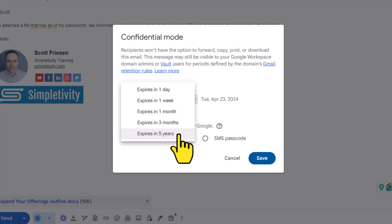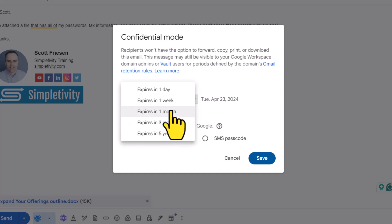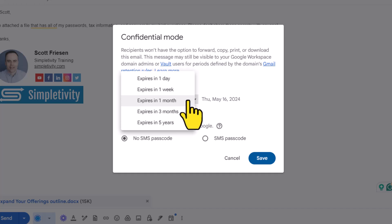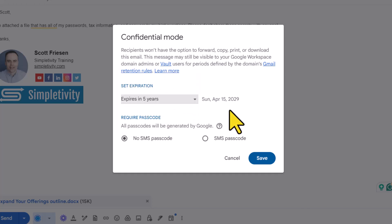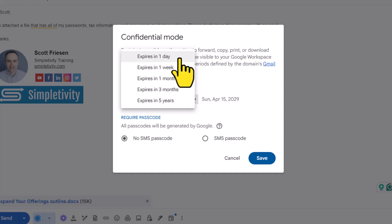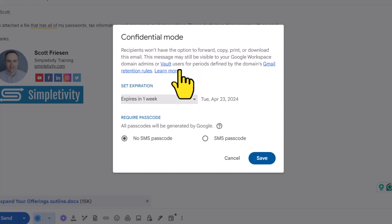Yes, it's a pretty big jump from three months to five years. And the nice thing is no matter which one that you select, it will tell you here to the right of the dropdown what that date will be. So instead of doing the math, well, how far is five years? 2029, that makes a lot of sense. So depending on what it is you're sending and what you think would be an appropriate amount of time, let's go with one week here. I'm gonna say it's going to expire in one week. That's April 23rd.